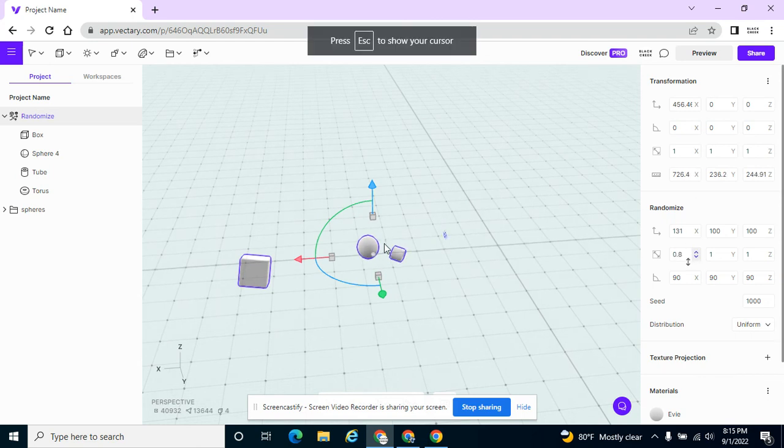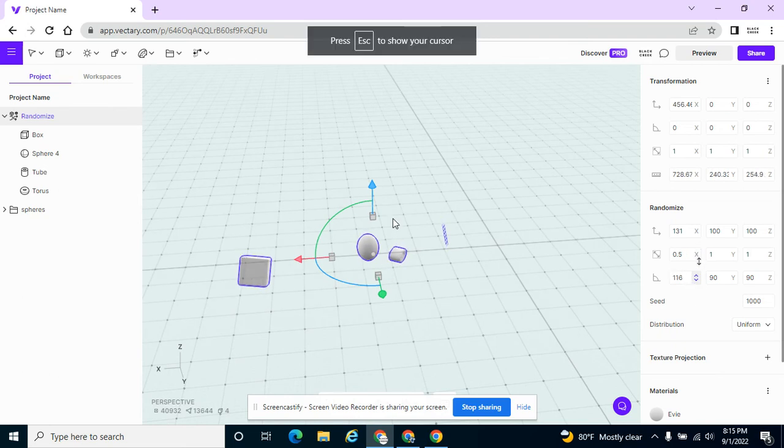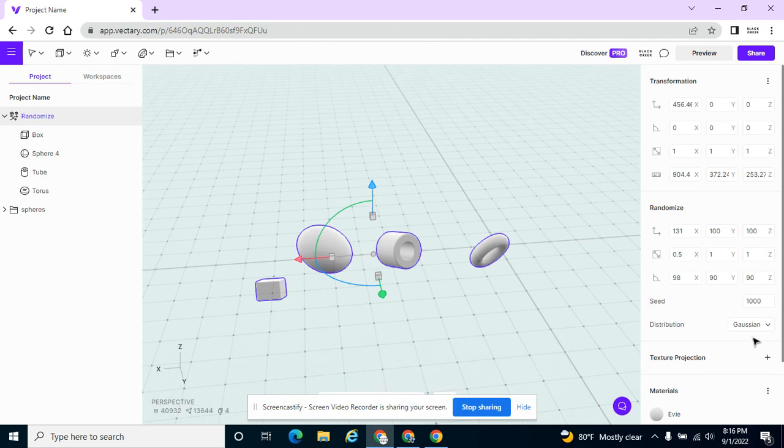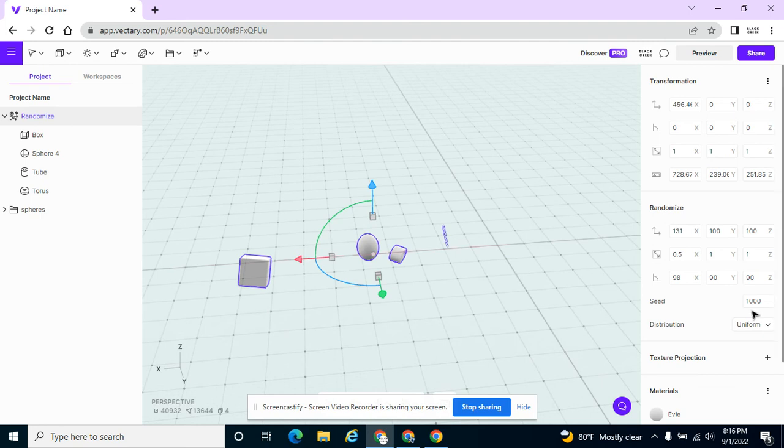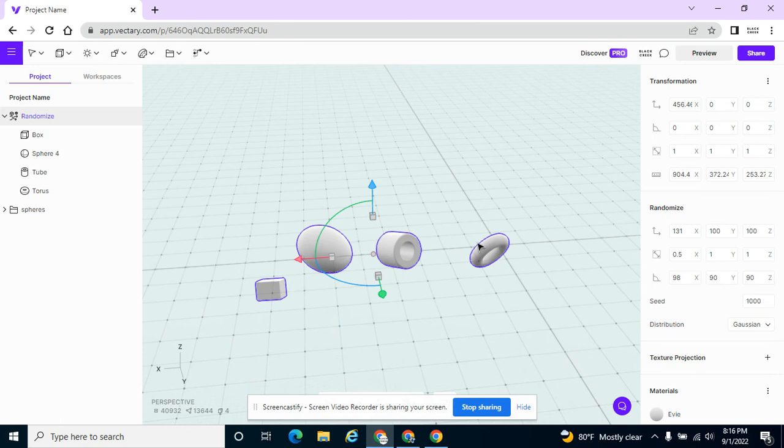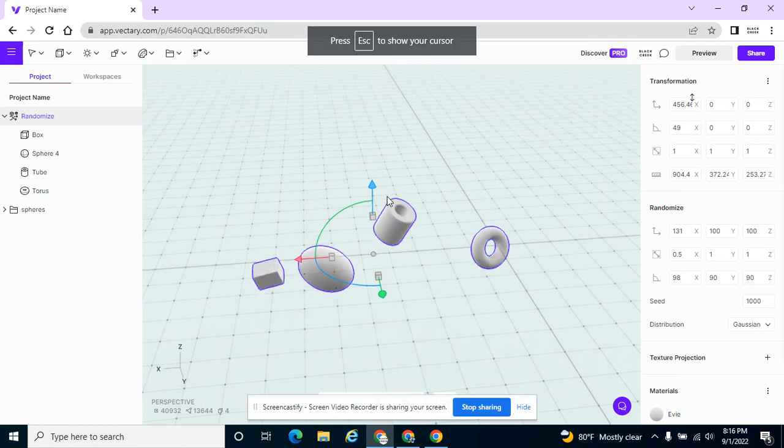And you can mess with the settings, of course, as you can mess with pretty much anything. If you want them to be uniform, they're uniform in line and uniform in scale. Or you can have them along kind of a curve, a normal kind of curve as far as distribution. So you can take a look at that.